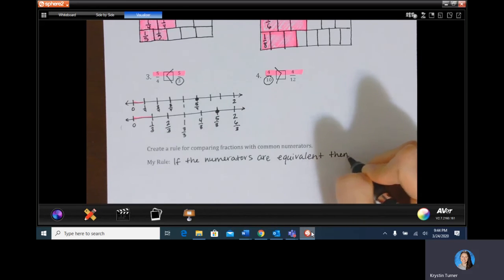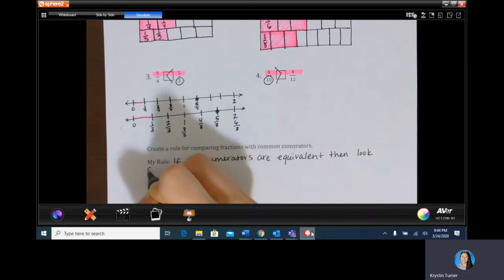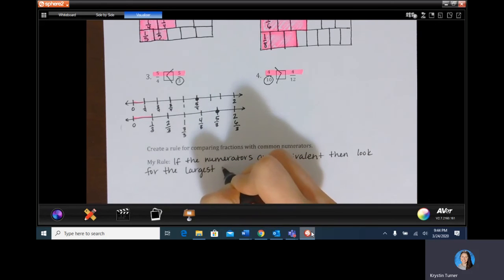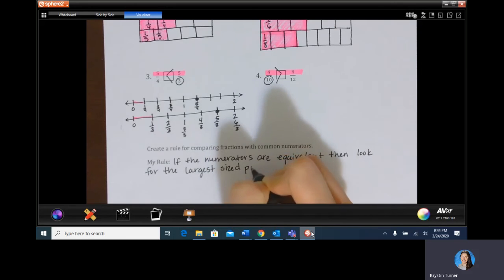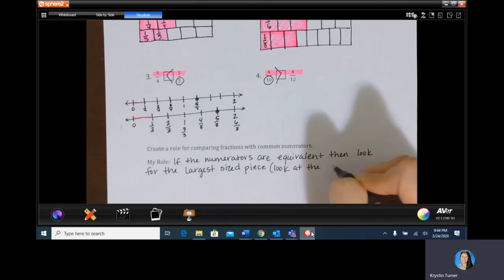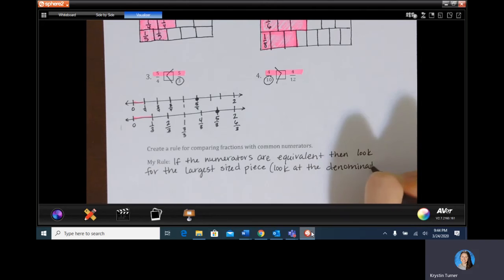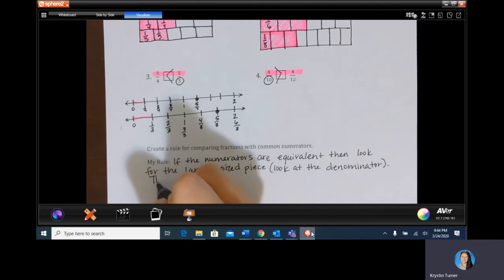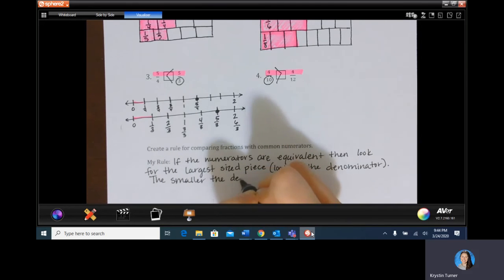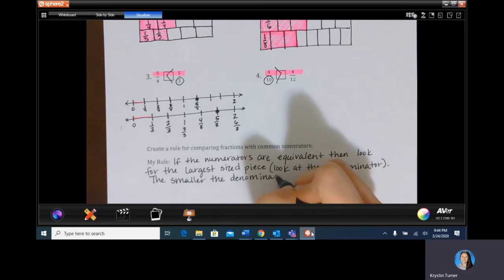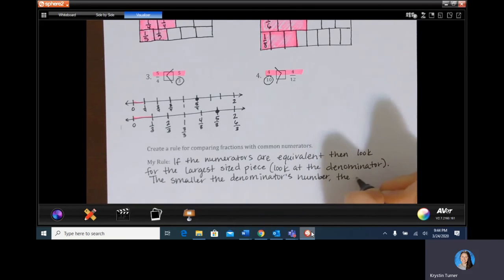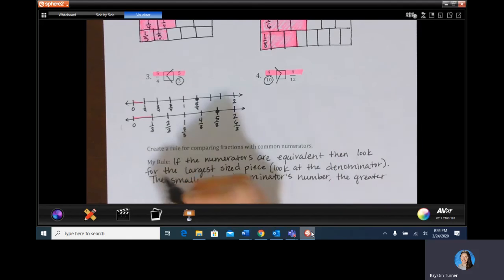So here's the rule: if the numerators are the same, look for the smallest denominator to find the largest sized piece. The smaller the denominator's number, the greater its size.